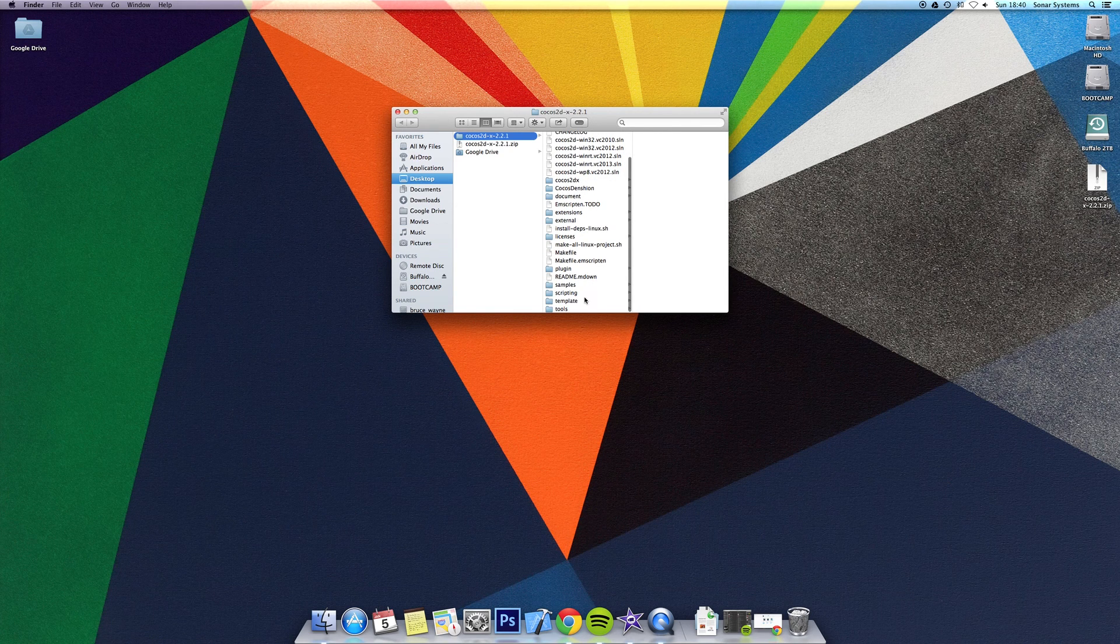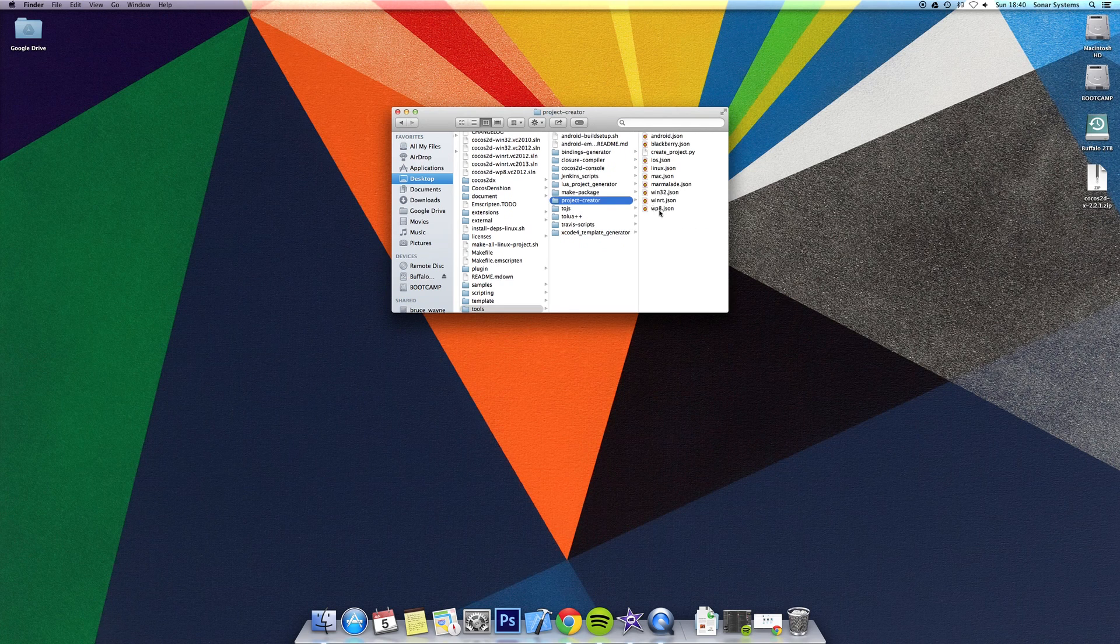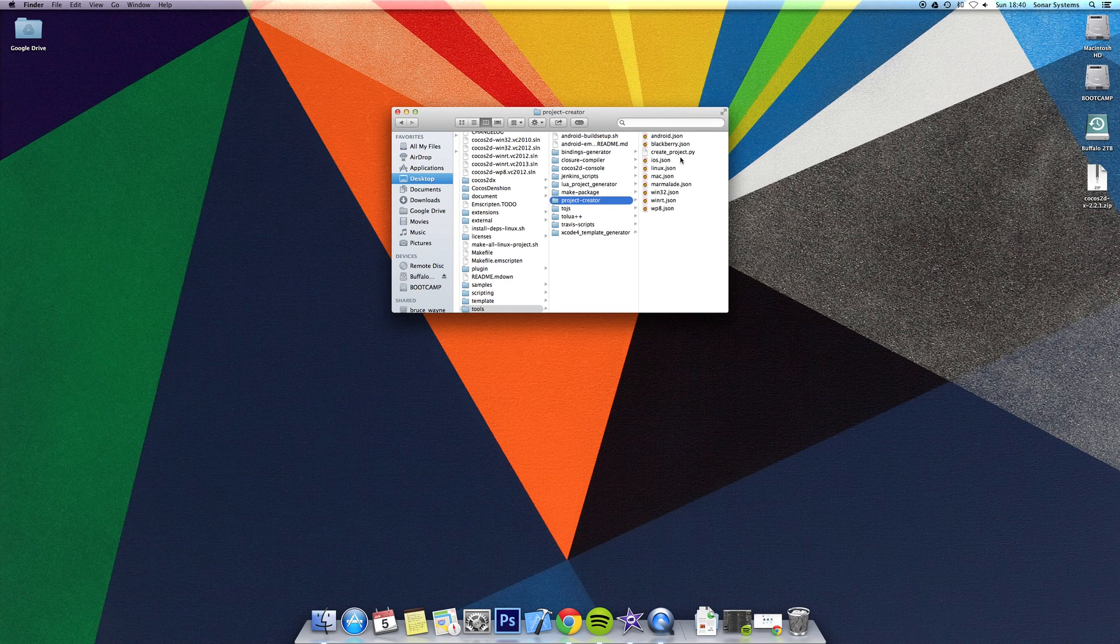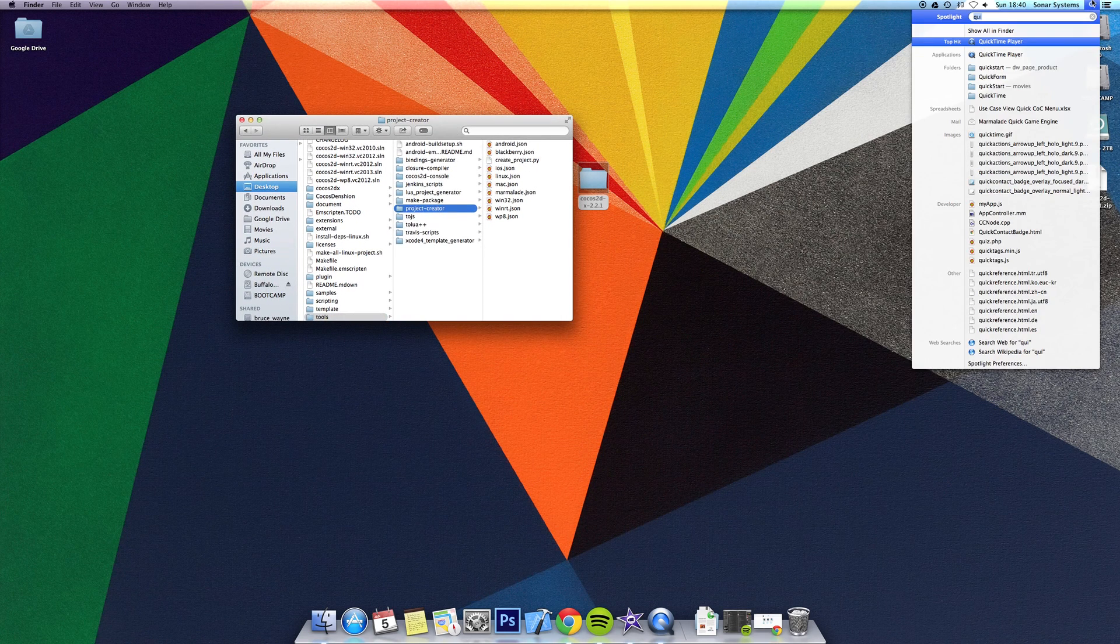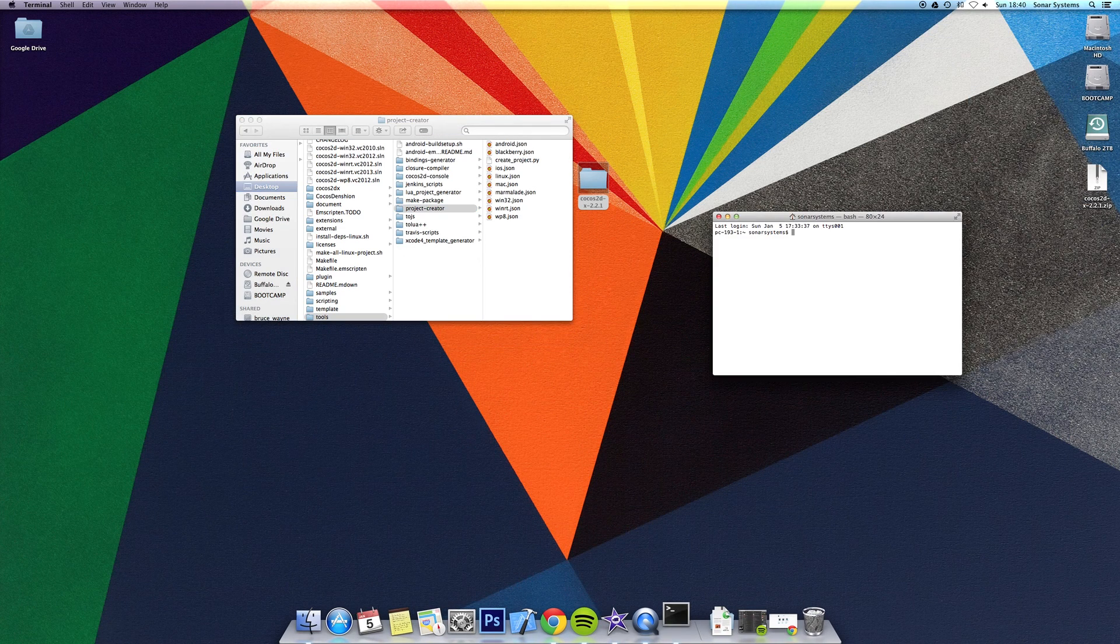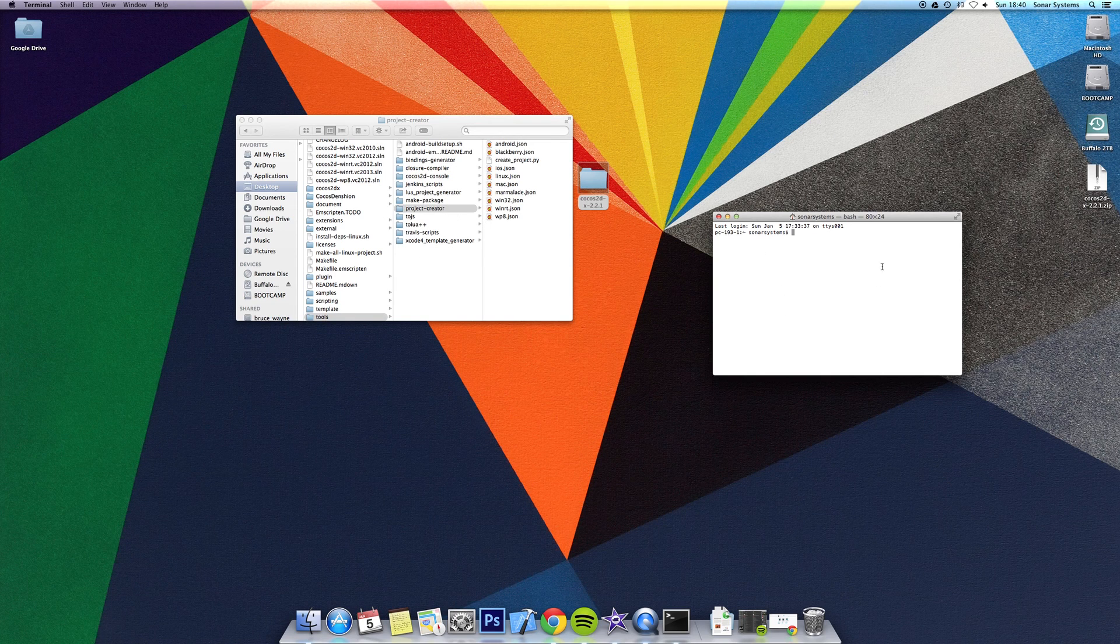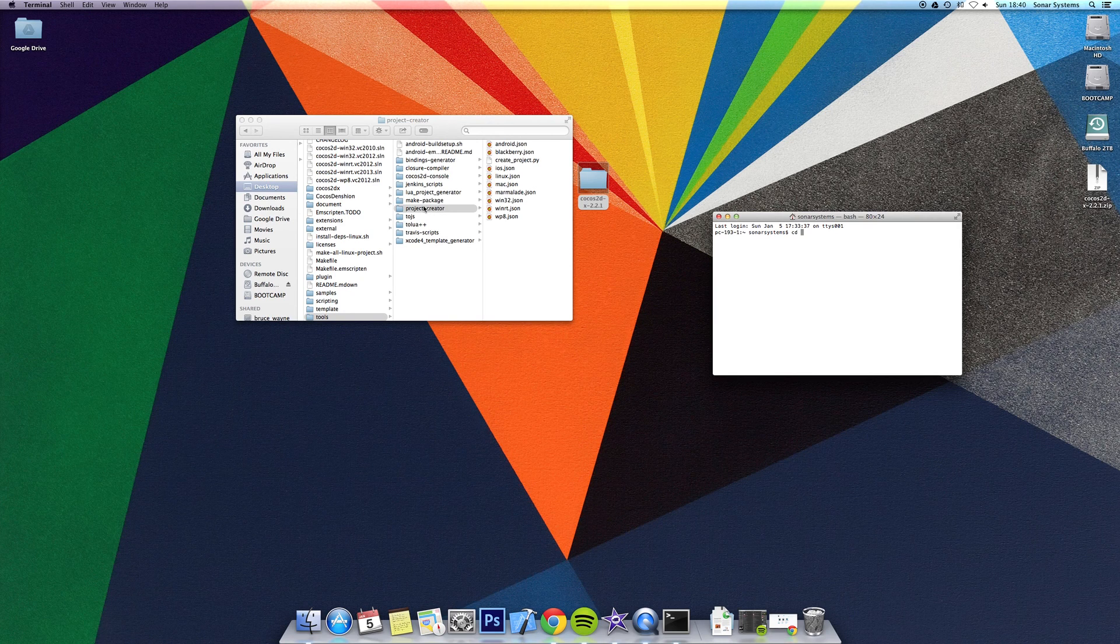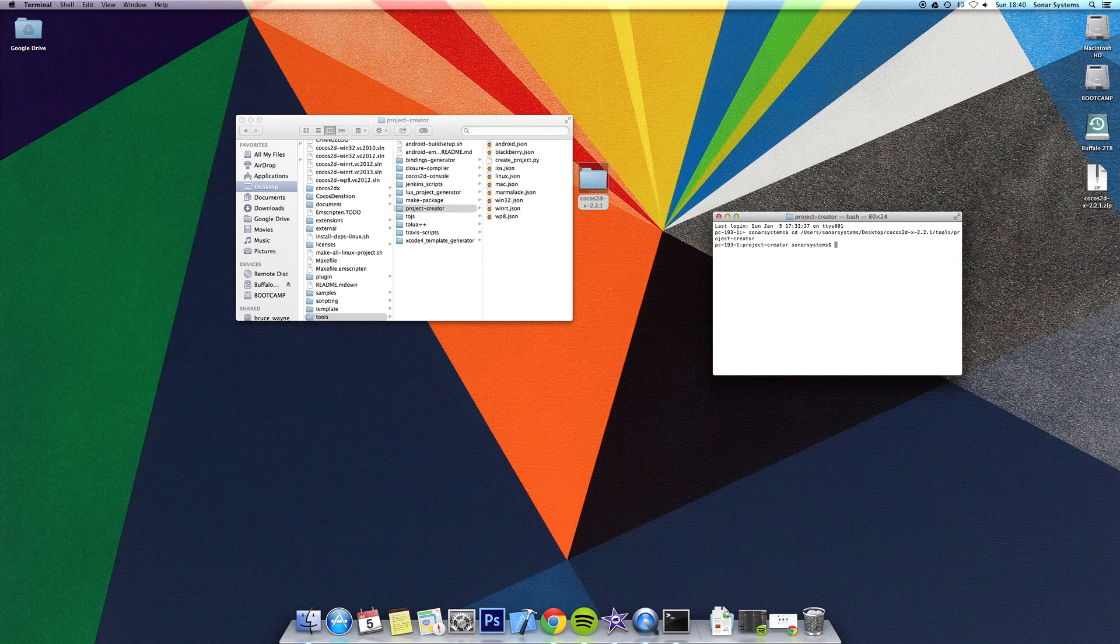So to actually create a project, you need to go to Tools, Project Creator, and we'll be working with this file here: create_project.py. The py indicates it is a Python file. To work with this, you need to open up the terminal. Then you want to change the directory of the terminal to this directory. You do cd, which stands for change directory. Instead of typing out this directory yourself, just drag and drop, and the directory is there. Click enter, and now we're in that directory.